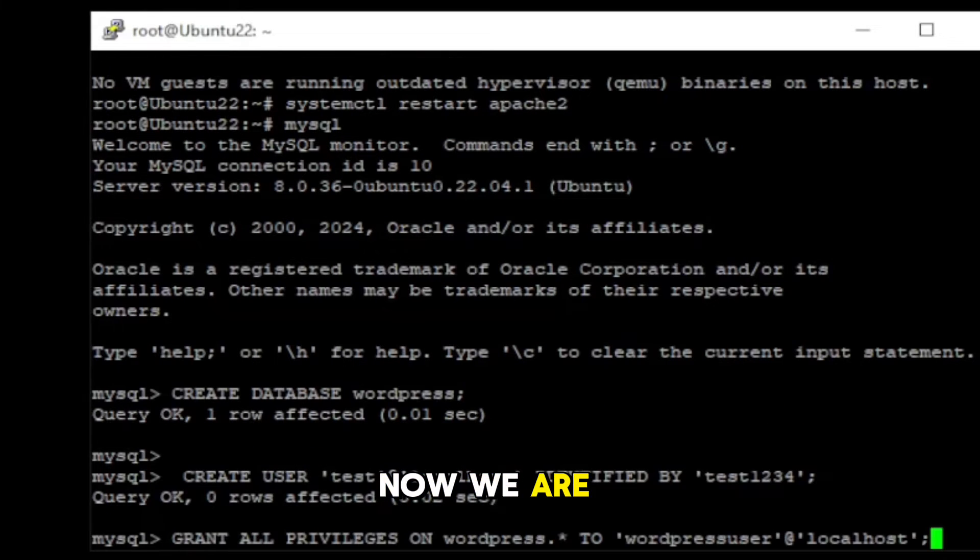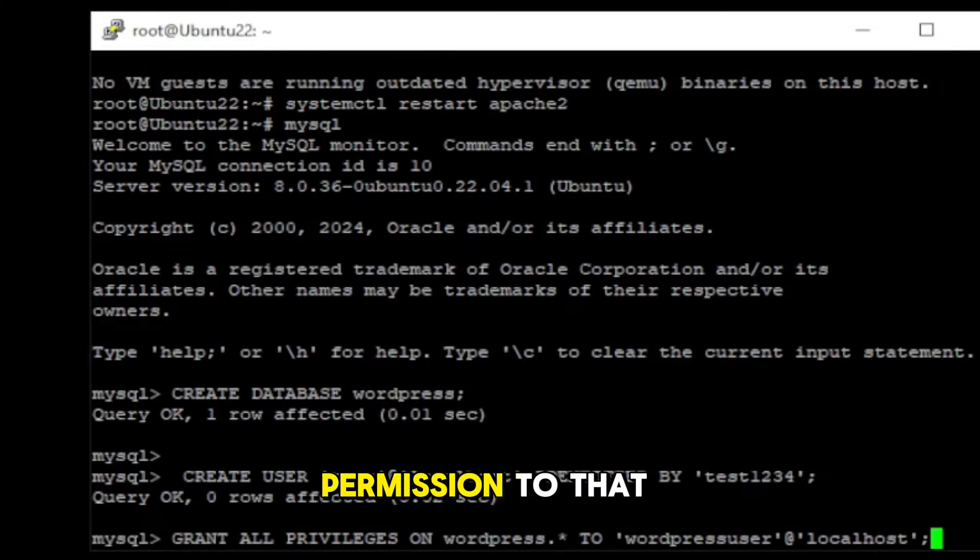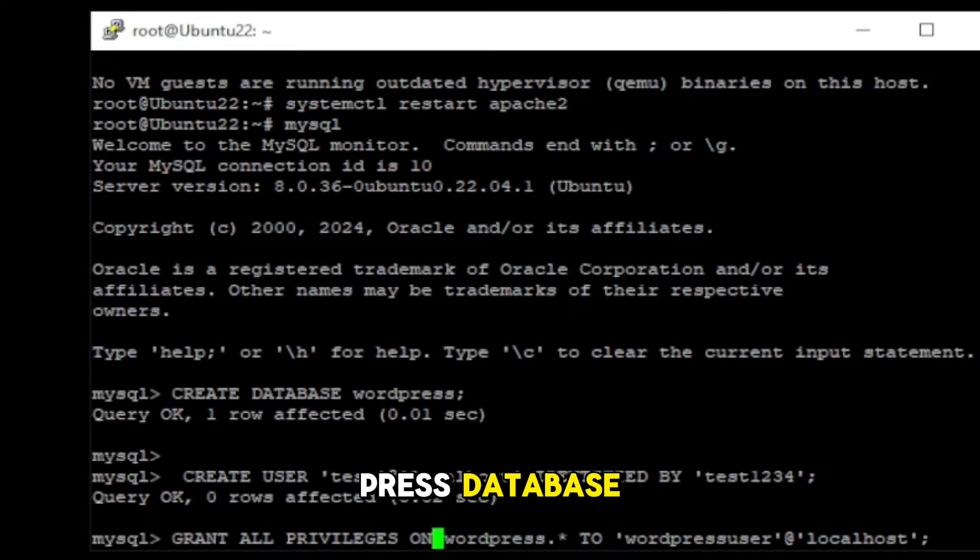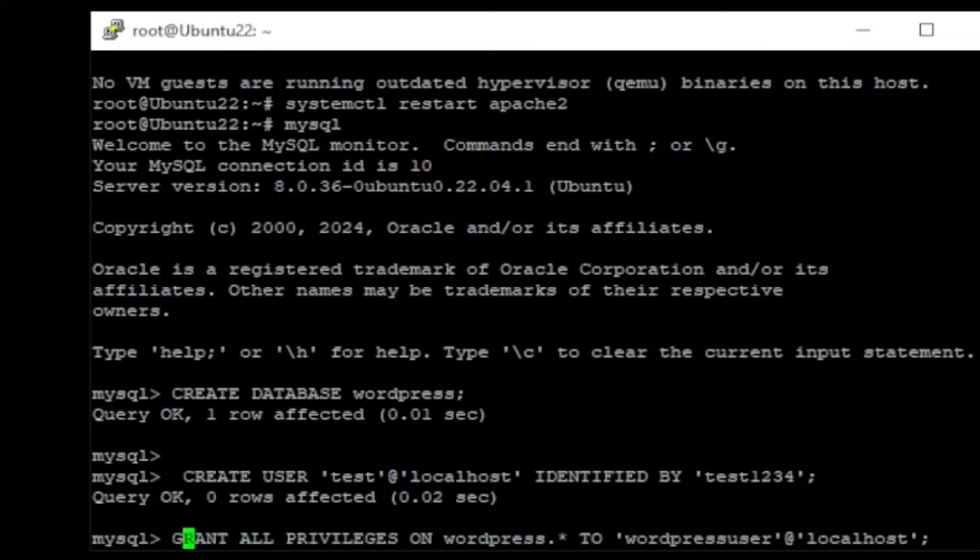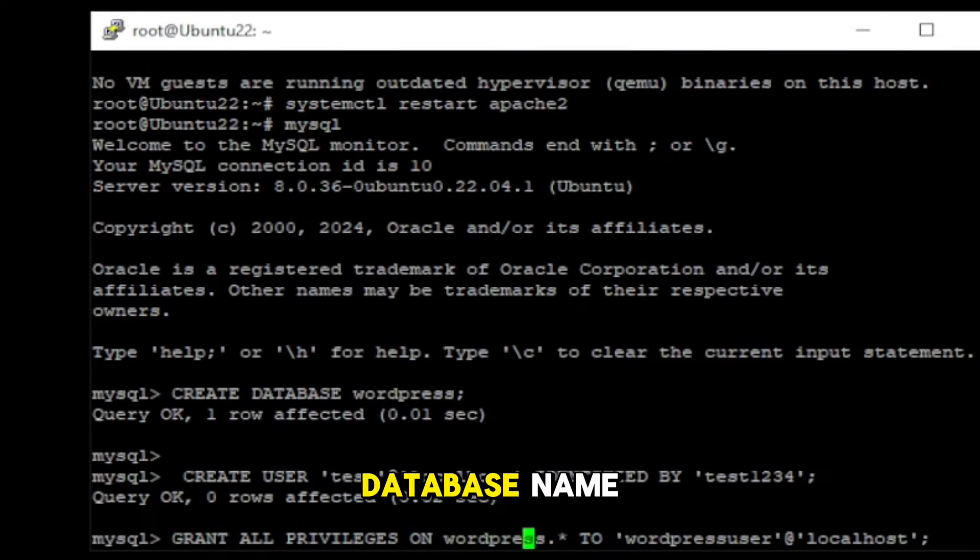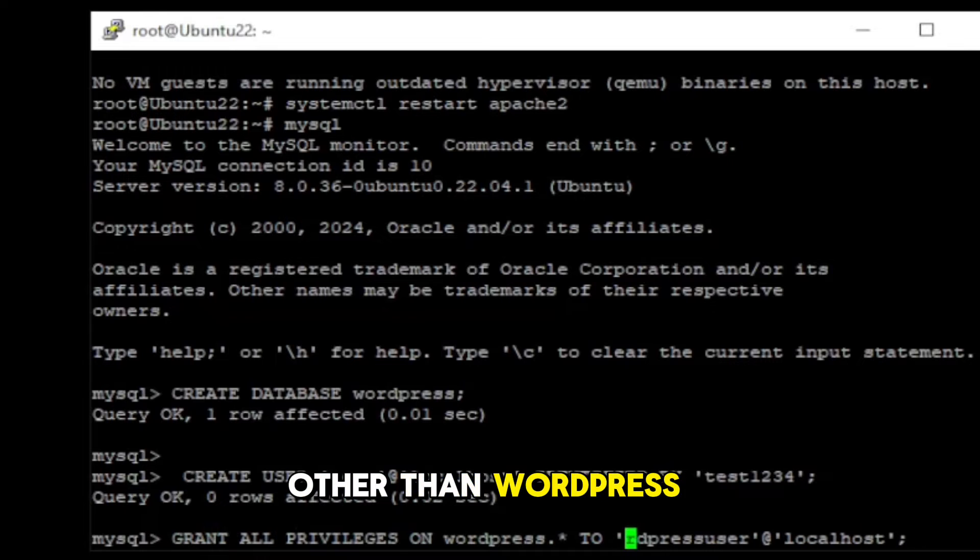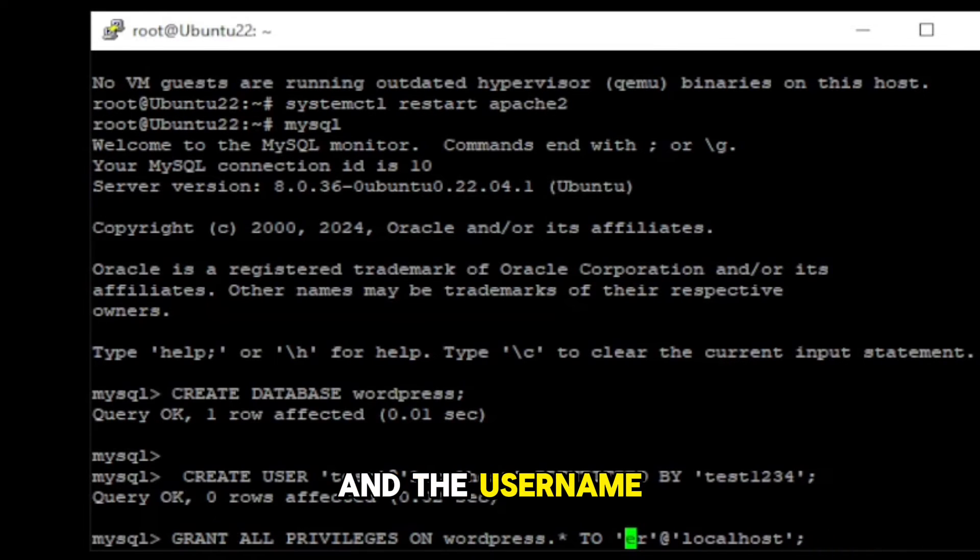Now, we are going to give permission to that user for the WordPress database. Modify here your database name if you choose other than WordPress. And the user name.